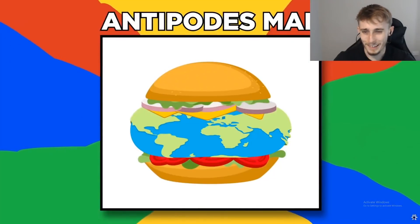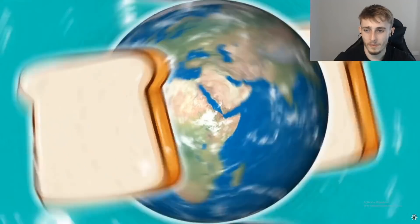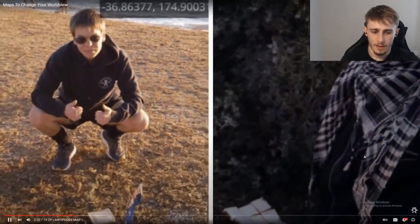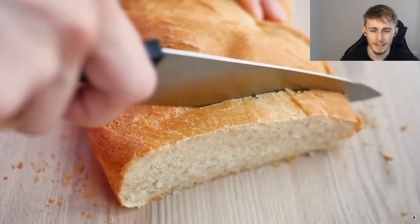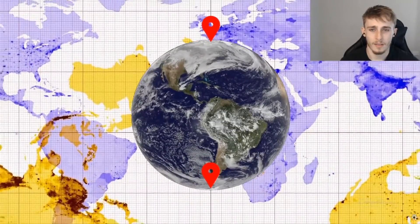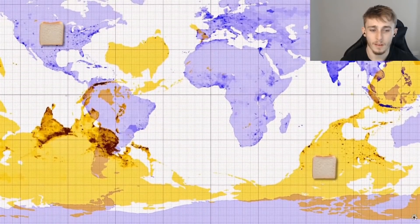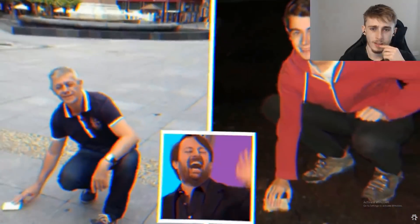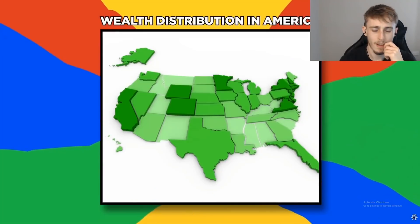Antipodes map — ever wanted to make an earth sandwich? It's when you place two pieces of bread on exact opposite points of the globe. You'd need an antipodes map: antipodes on a sphere like Earth are the pair of points farthest away from each other. If you tried anywhere in the US, you'd need a friend in the middle of the Indian Ocean. Spain and New Zealand could work, or maybe a spicy Argentina and China sandwich.